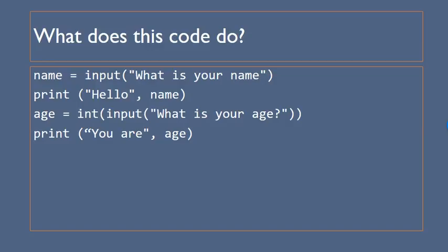And then finally here we've got another piece of code here which is going to ask what their name is and print hi what their name is and it's going to ask them what their age is as well and it will tell you what the age is.